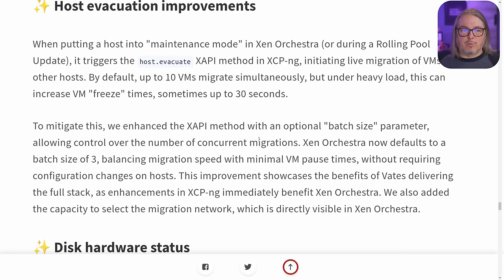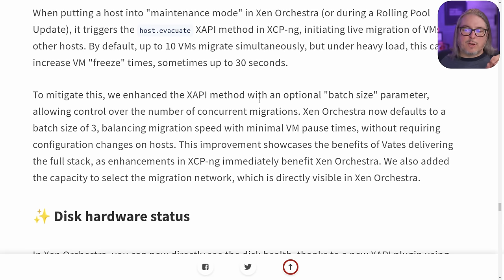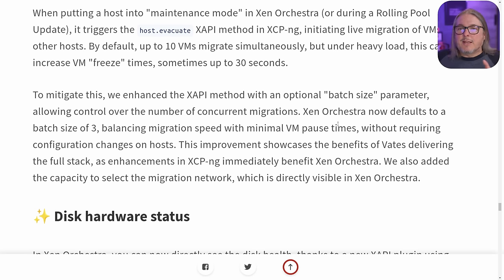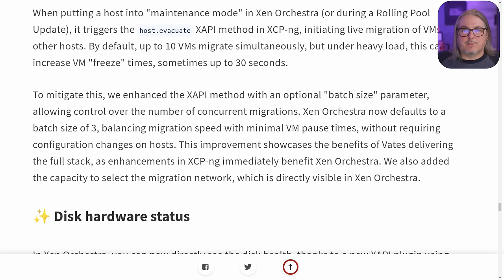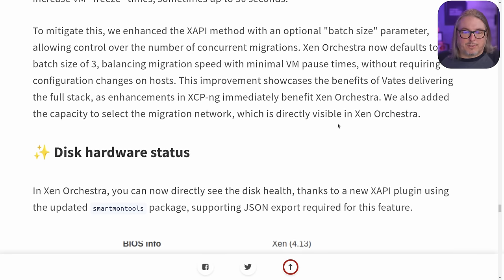There are also general host evacuation improvements when putting a host in maintenance mode or doing a pool update that triggers the host evacuate API method in XCPNG. This is a lot more enhancements to make it easier to do. What this really offers is the Xen API method using a batch size parameter to allow control of the number of concurrent migrations — it lets you fine-tune your environment. Not everyone has a 25 gig interconnect between all their systems, so this will allow you to change the batch size and keep machines performing well during migration.